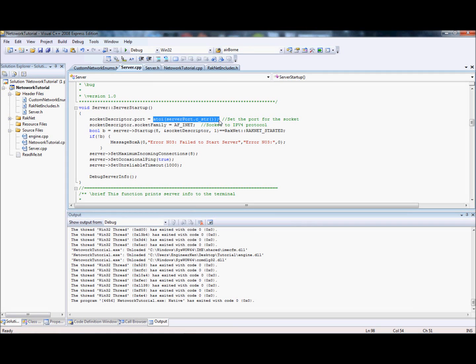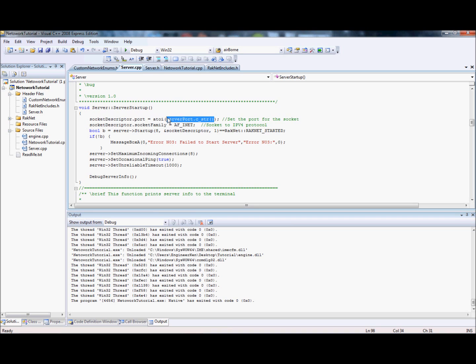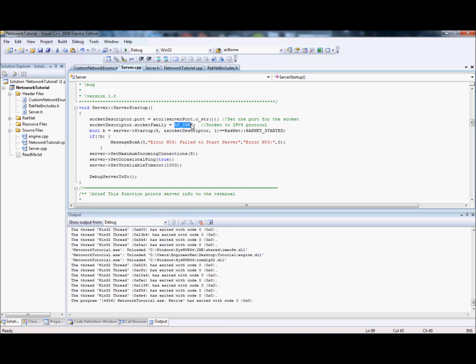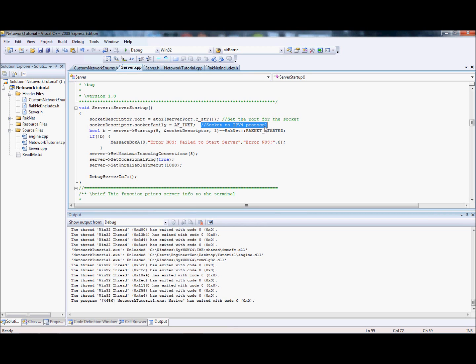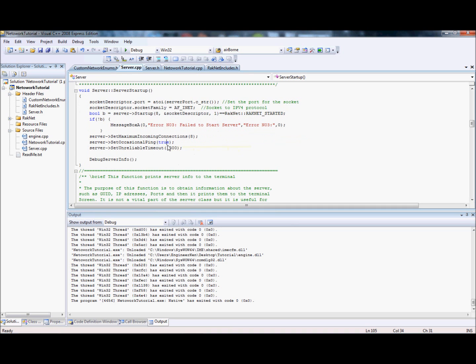You might want to detect the port, something like that, and that's why you get a string and convert it to an integer. Then you want to set up what type of socket it is. Socket descriptor family equals AF_INET, that makes it an IPv4 protocol. You can make IPv6 protocol but most of the time it doesn't work on a lot of systems, and I'm not going to show you in this tutorial.